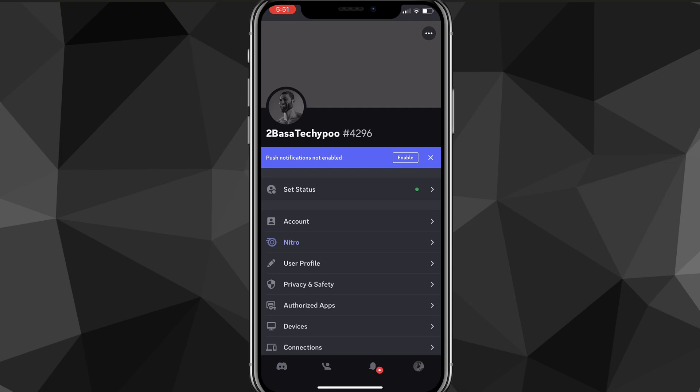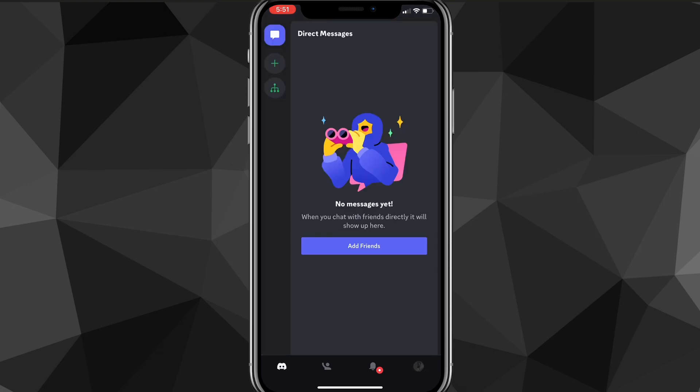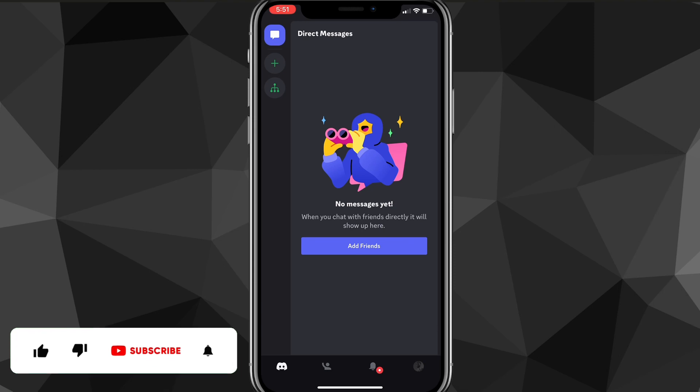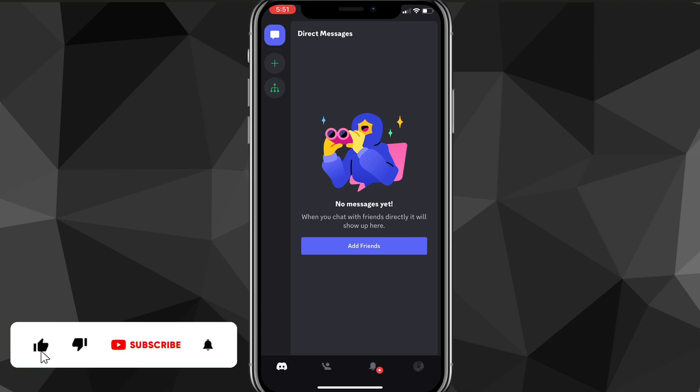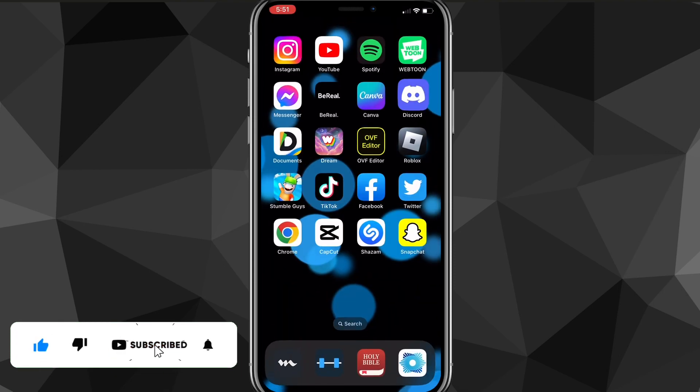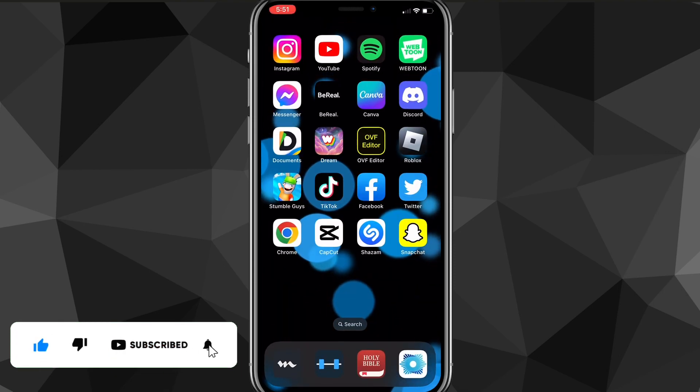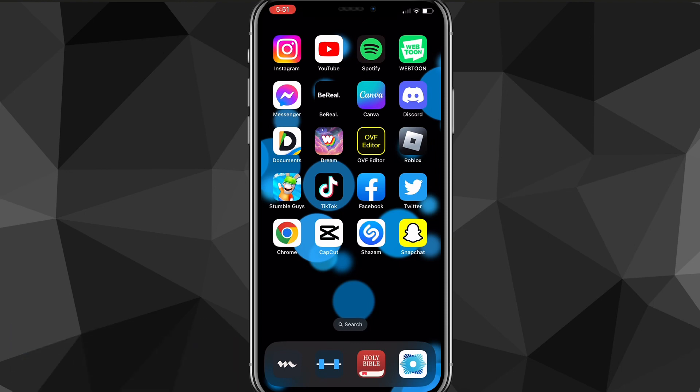But there you go, that is how you create a Discord account. I hope this video is helpful. If it was, I'd really appreciate a like and subscribe. If you have any questions in the comment section below, I'll do my best to answer them and I'll see you guys next time.